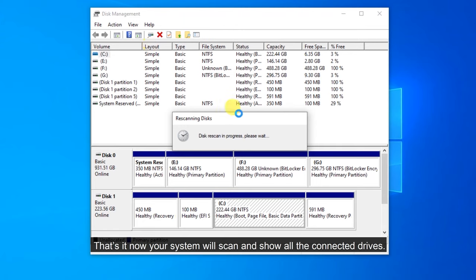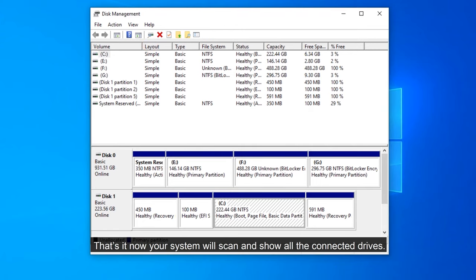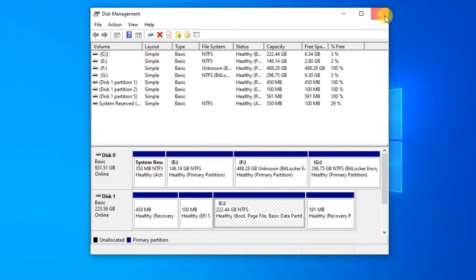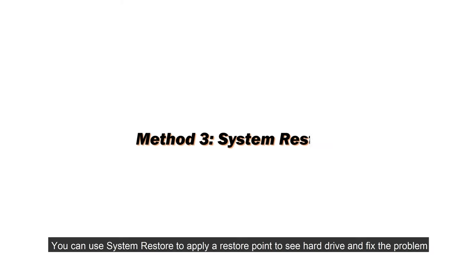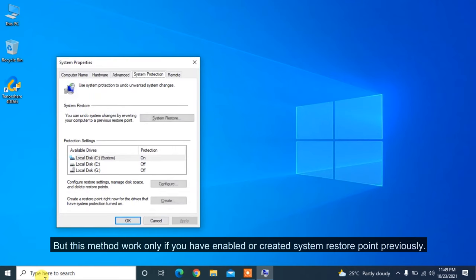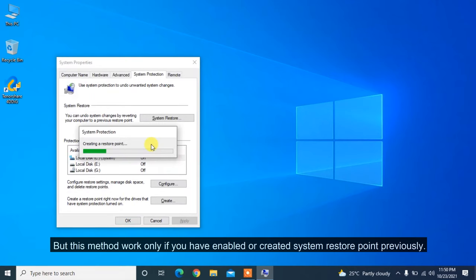That's it. Now your system will scan and show all the connected drives. You can use System Restore to apply a restore point to C hard drive and fix the problem. But this method works only if you have enabled or created System Restore Point previously.